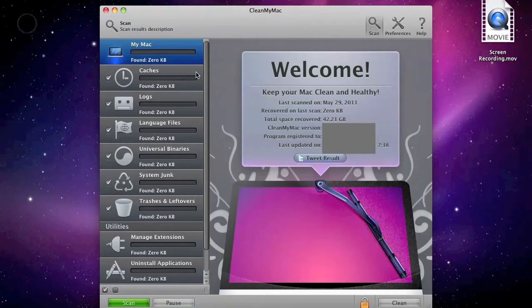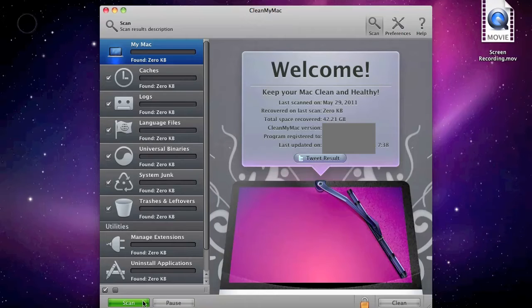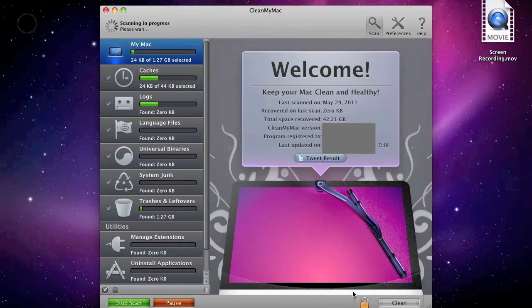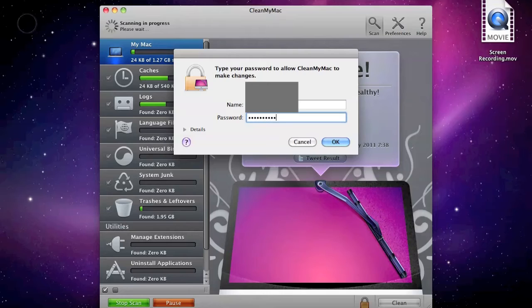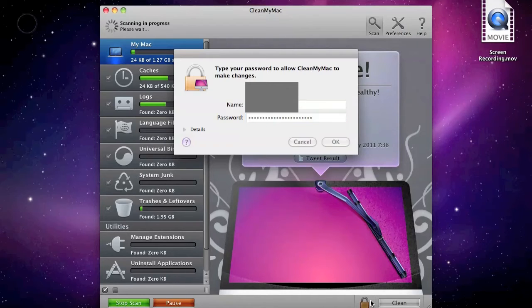So, when you open CleanMyMac, first click on Scan. And then click on Lock, and type in your password so that it doesn't ask you for it later.